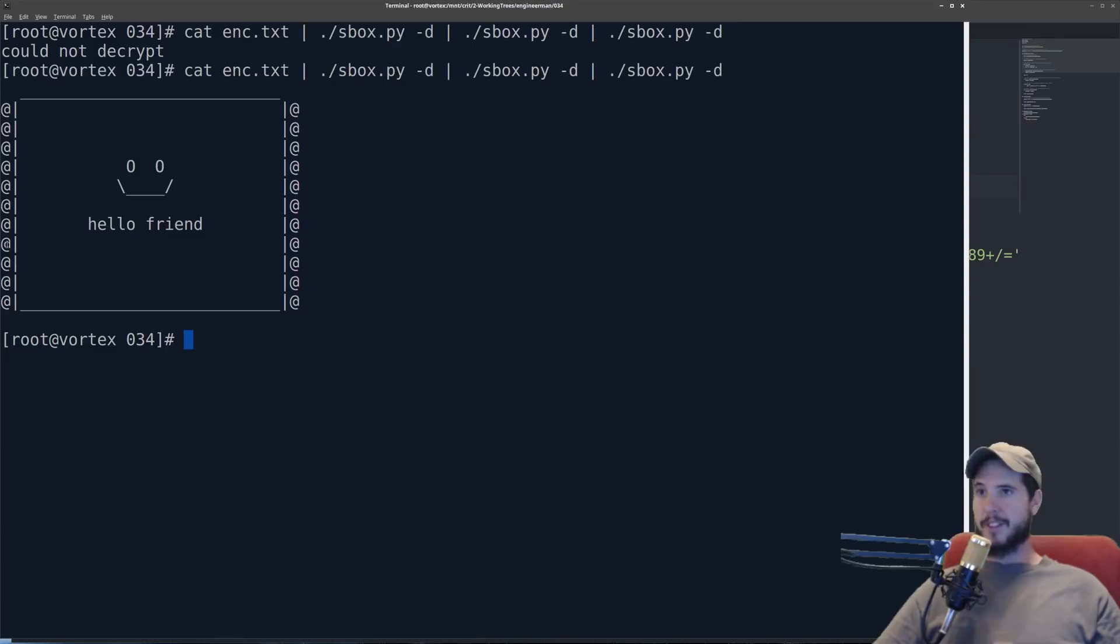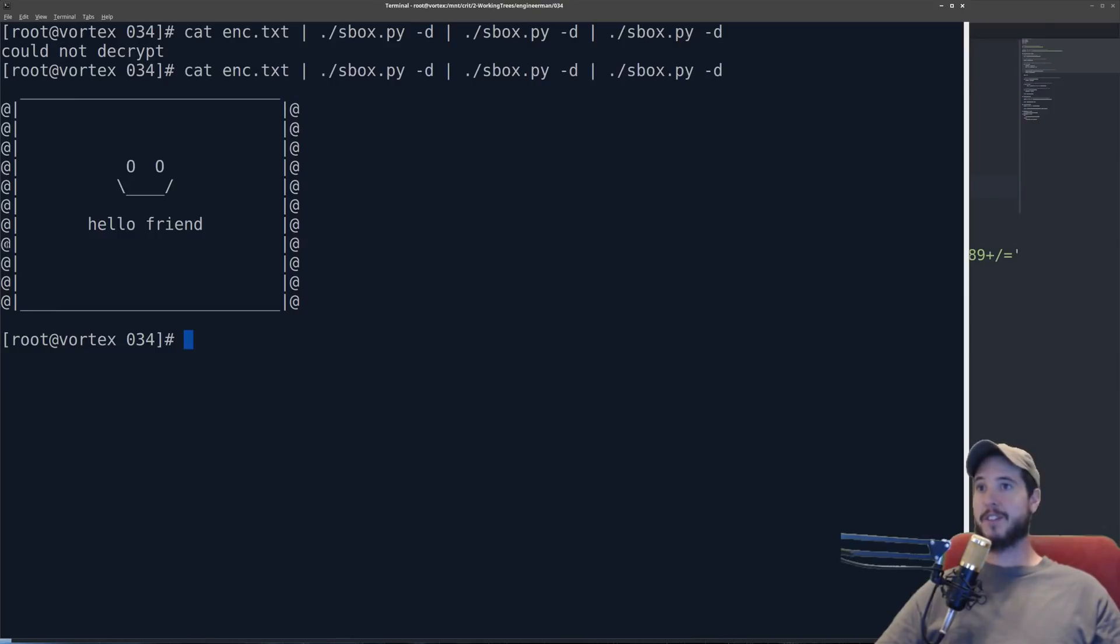And that's substitution cipher. I hope everyone enjoyed the video. I personally find encryption to be just fascinating subject matter. And maybe you do too. See you next video.